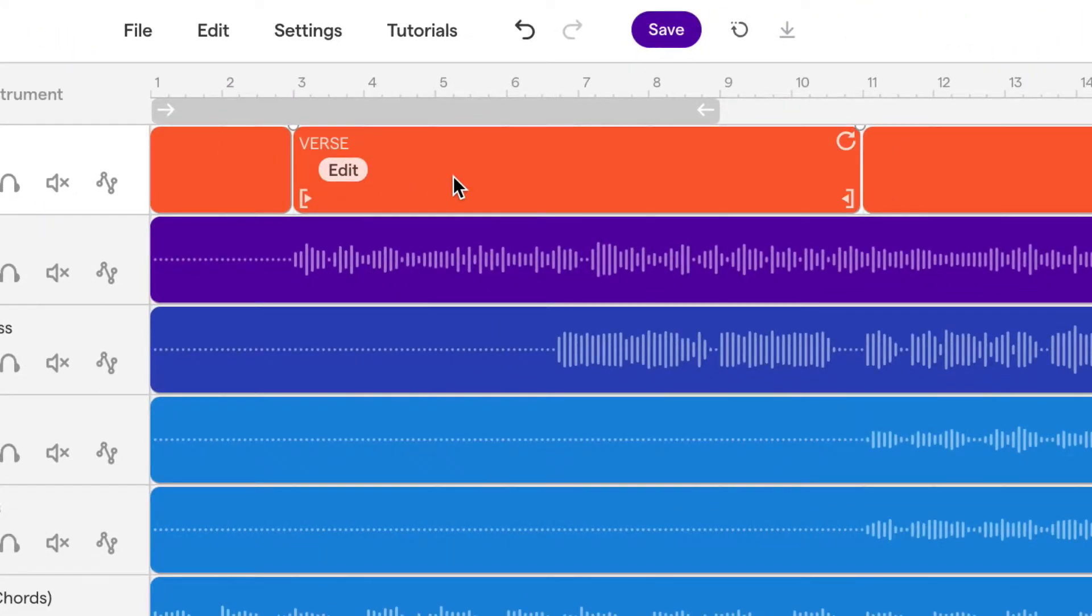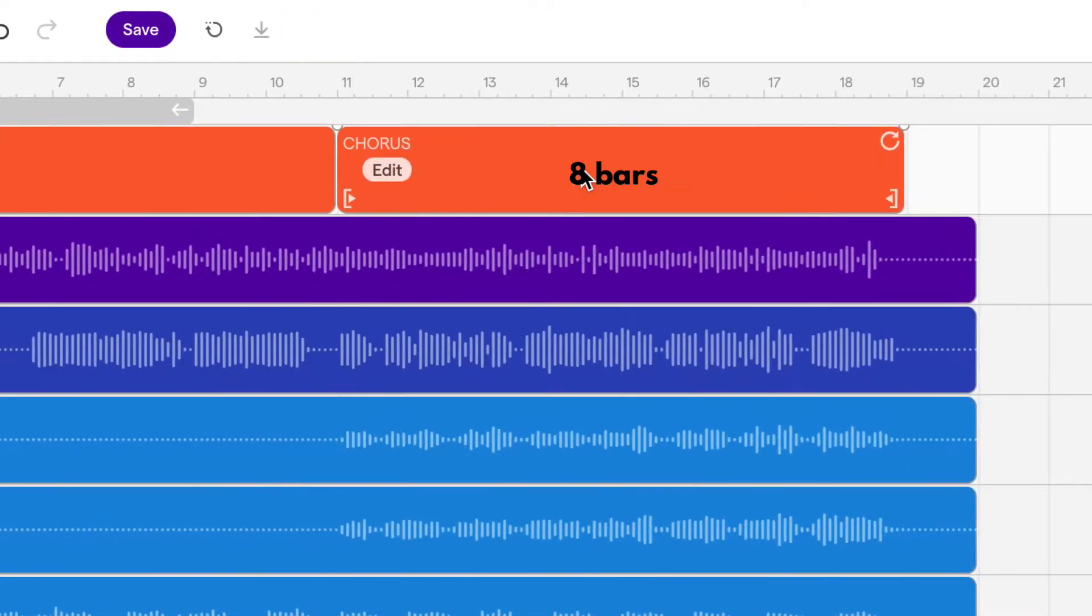The verse starts at bar three and goes until the end of bar ten, so it's eight bars long. And the chorus is also eight bars long.